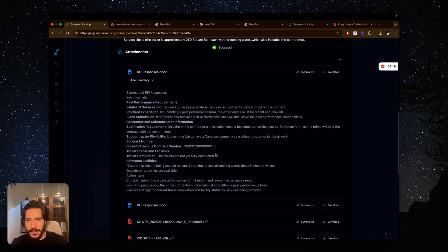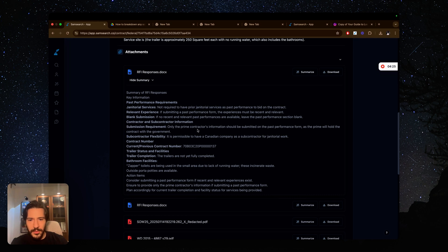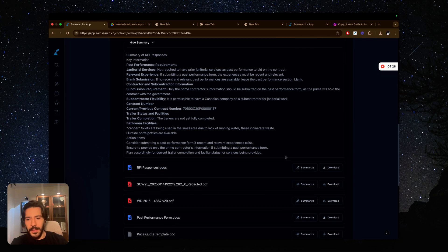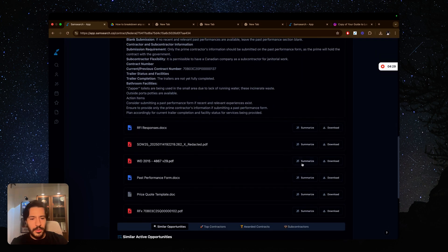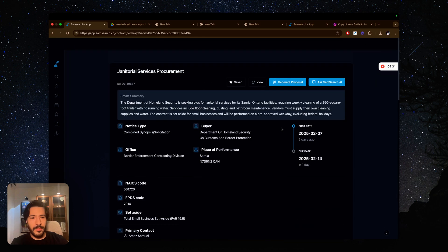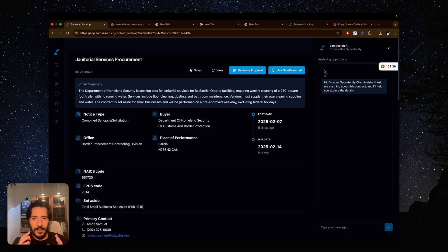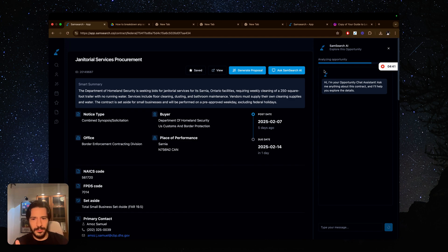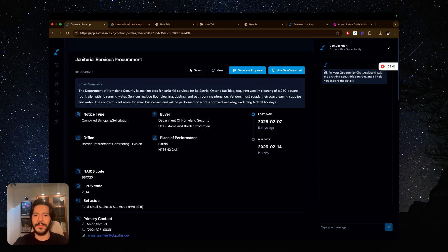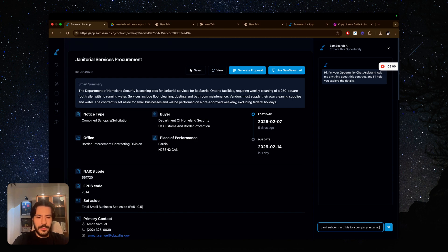I'm looking at here, this one has RFI responses. So maybe I want to summarize this. Apparently there was an RFI that I could use. They have a past performance form that we have to fill. Key performance janitorial services. Not required to have prior janitorial services as past performance. That's nice. Submission requirement: only the prime contractor information should be submitted. I could go and summarize all of these or I can download them, but I usually go here and utilize the Ask AI feature. I'm going to ask it questions that I need to know if this is something I'm going to write a proposal for or not. I really don't want to waste my time here. So let's start right off the bat. Can I subcontract this to a company in Canada?